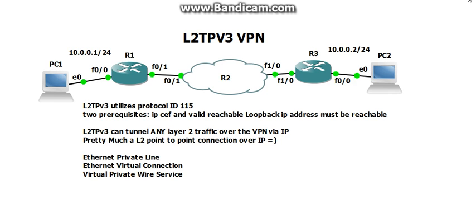Alright, today in this video we're going to talk about Layer 2 VPN, more specifically Layer 2 Tunneling Protocol version 3.